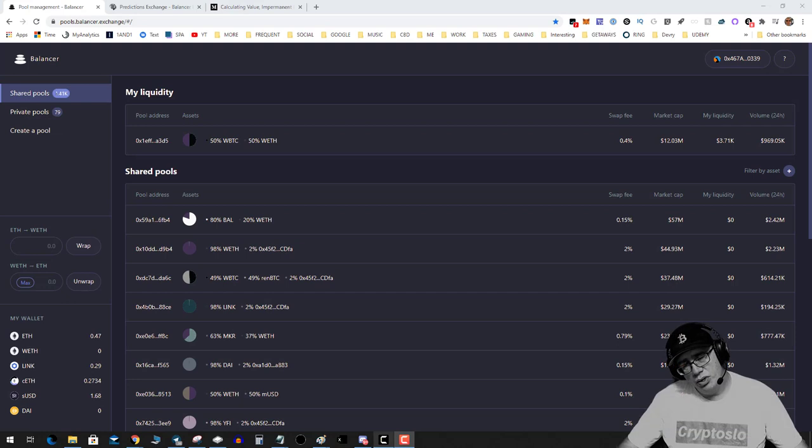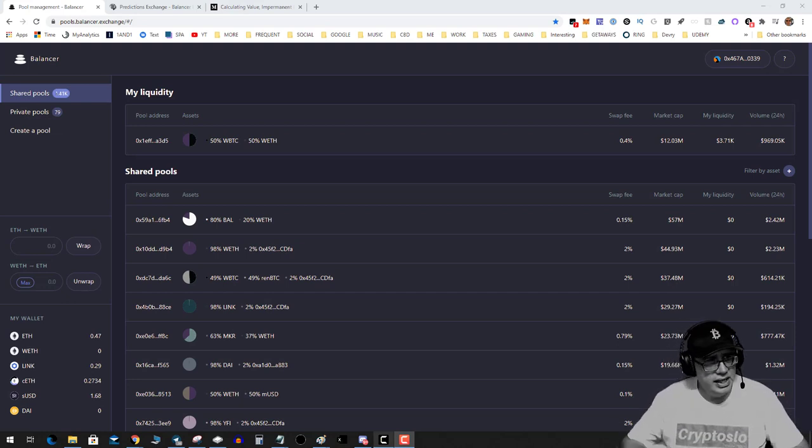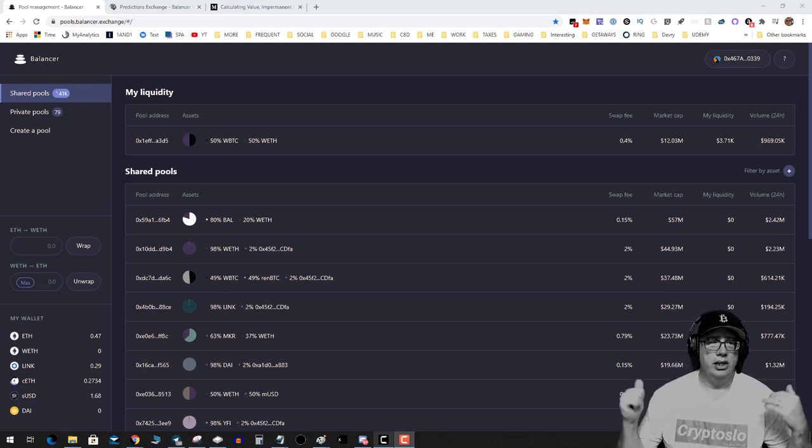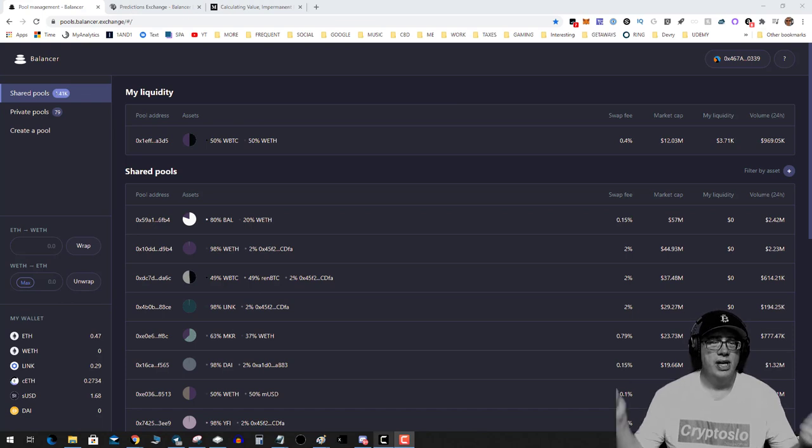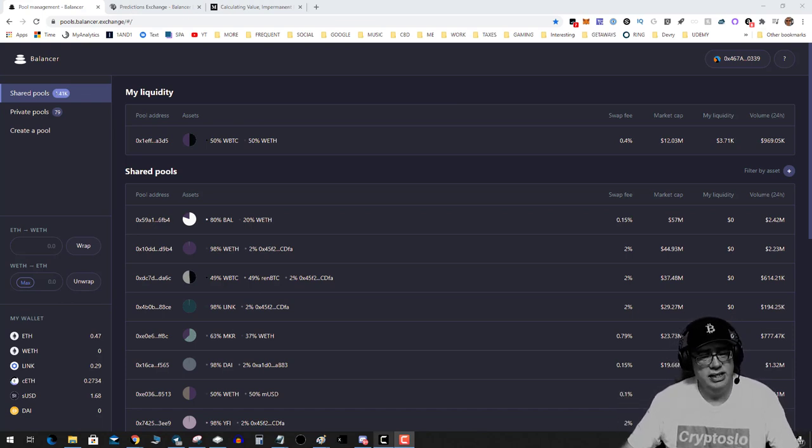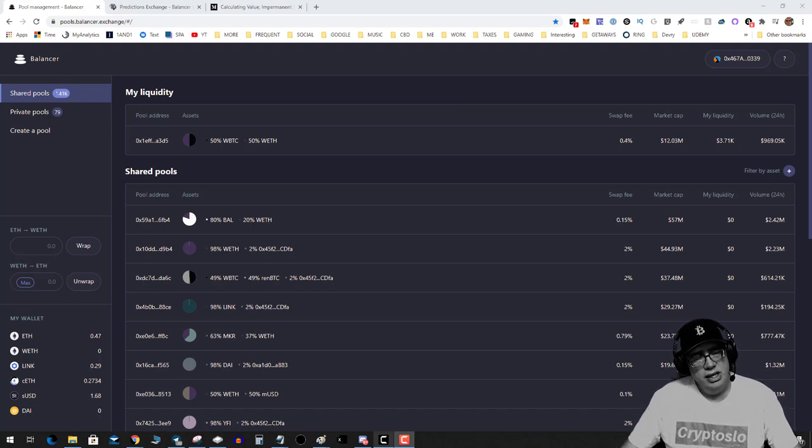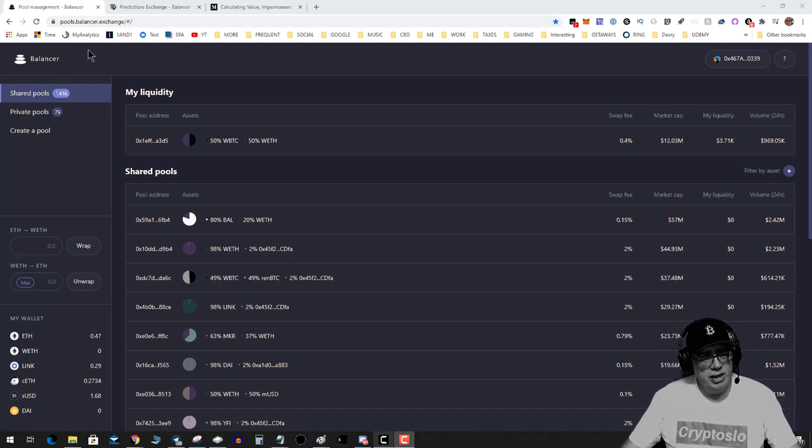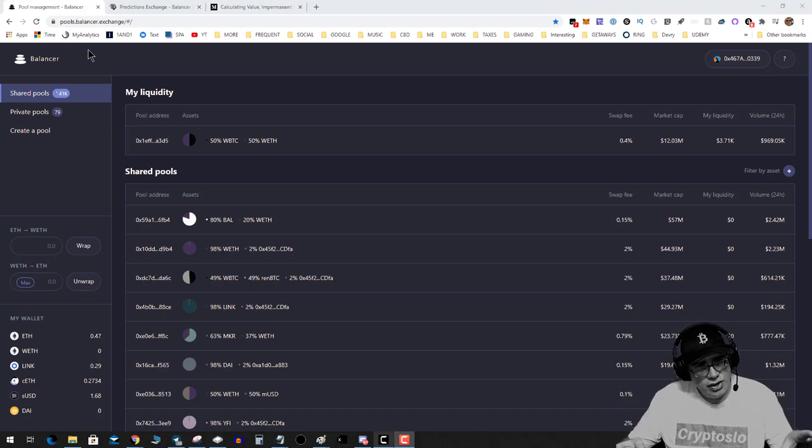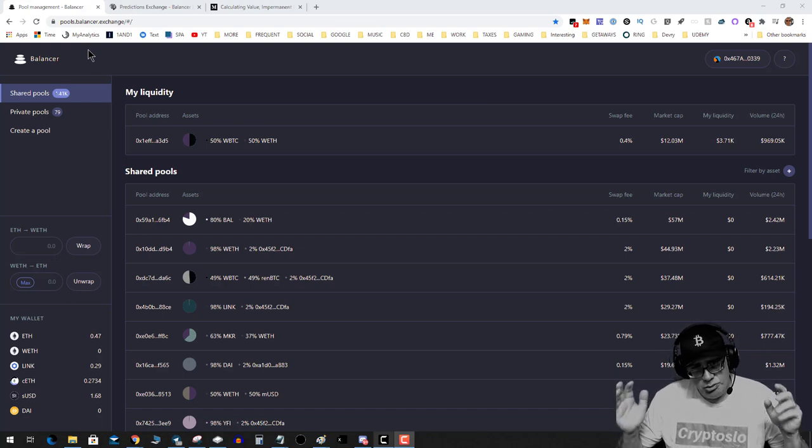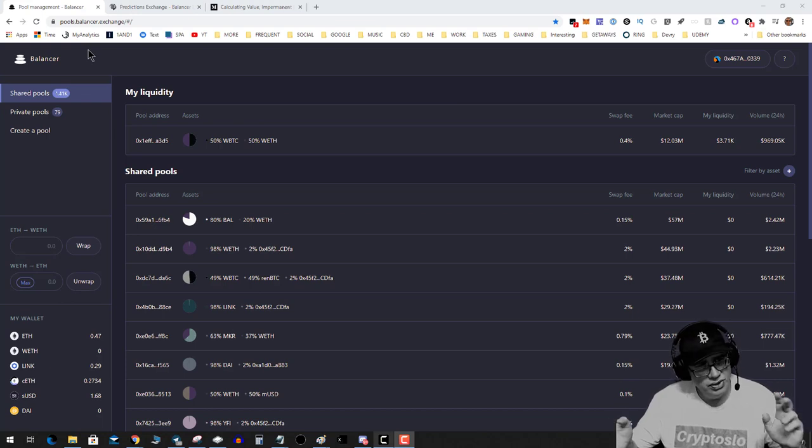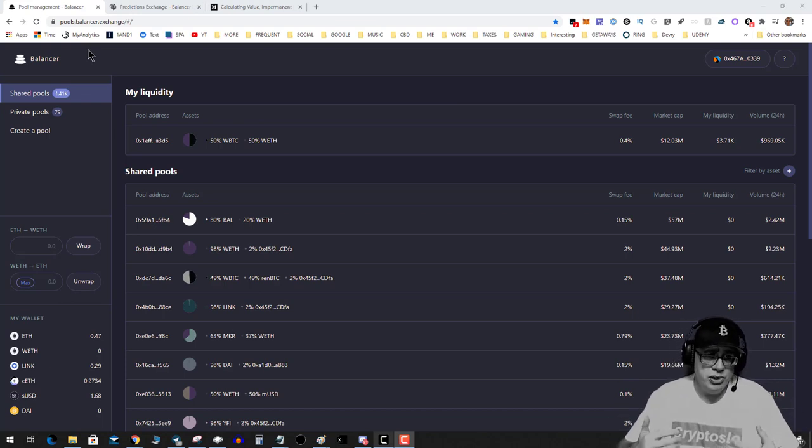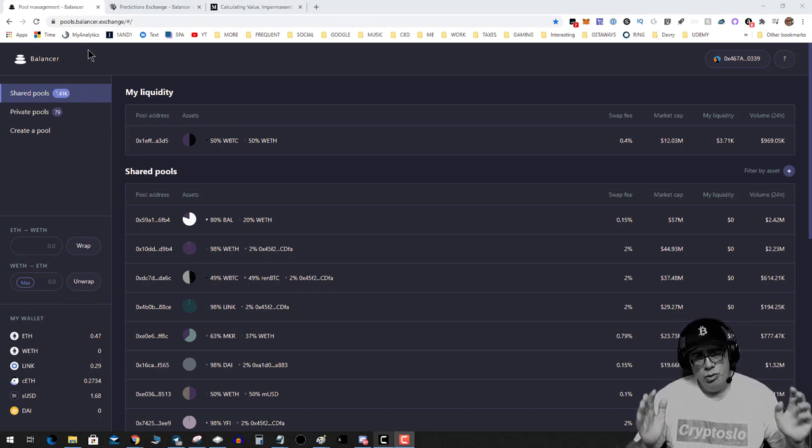What's going on guys, today we're going to talk about Balancer pools and can you really make a solid passive income using them. So let's get right into it. If you head on over to pools.balancer.exchange, you land on this page and you're basically presented with all these different pools of assets.